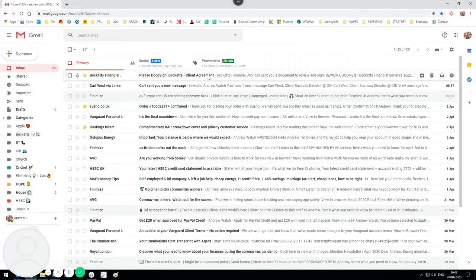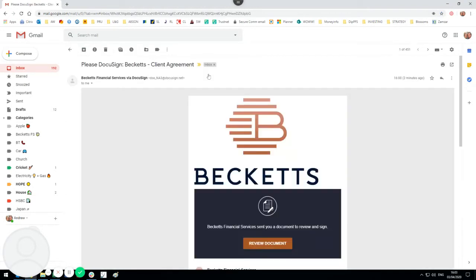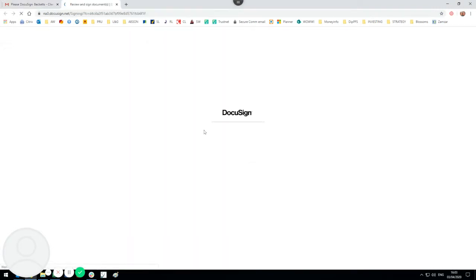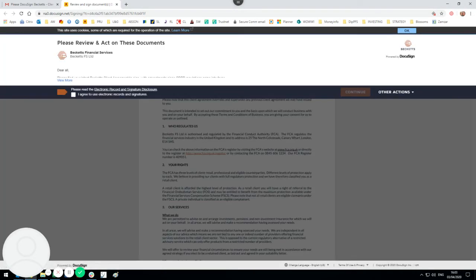Becketts Financial Services client agreement signatures through DocuSign. This will work for all your DocuSign agreements. You will have received an email from Becketts which you just click on. DocuSign is a third party, so once you click on the link to review, it's going to take you through to the DocuSign pages. The document you'll be signing is in the background there.